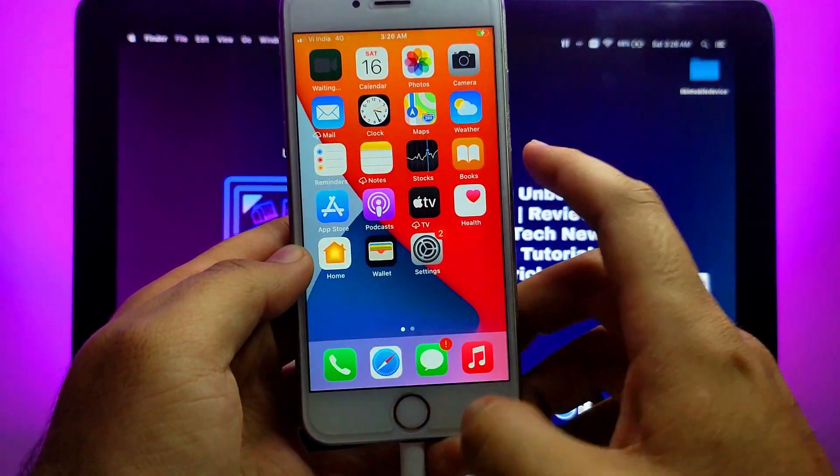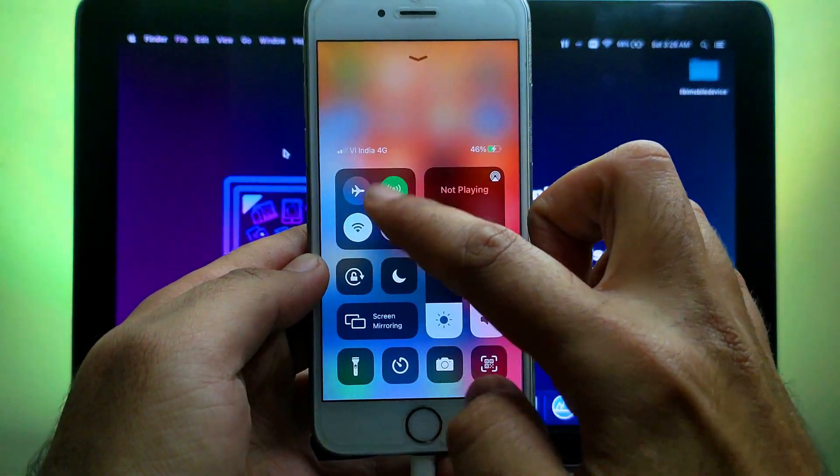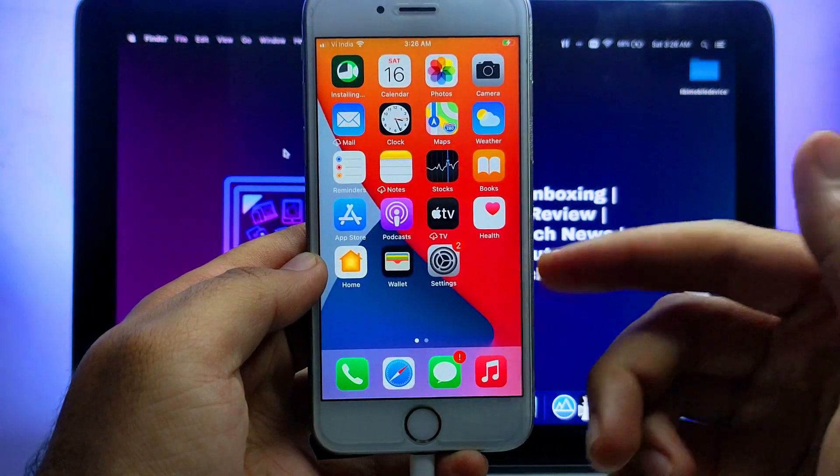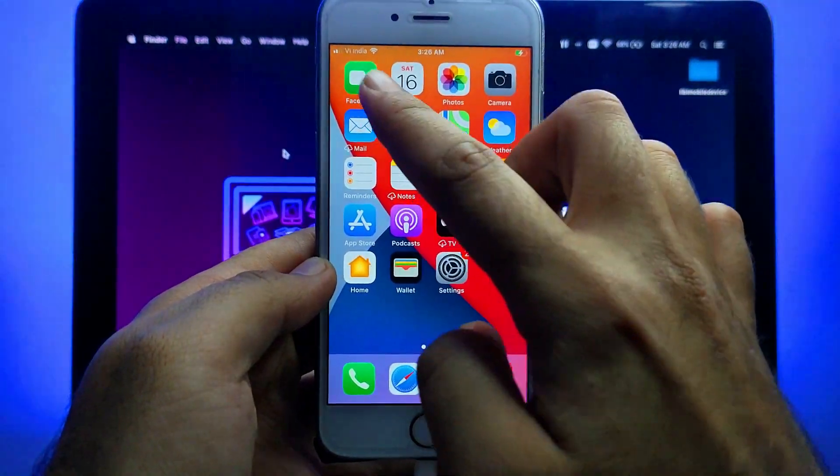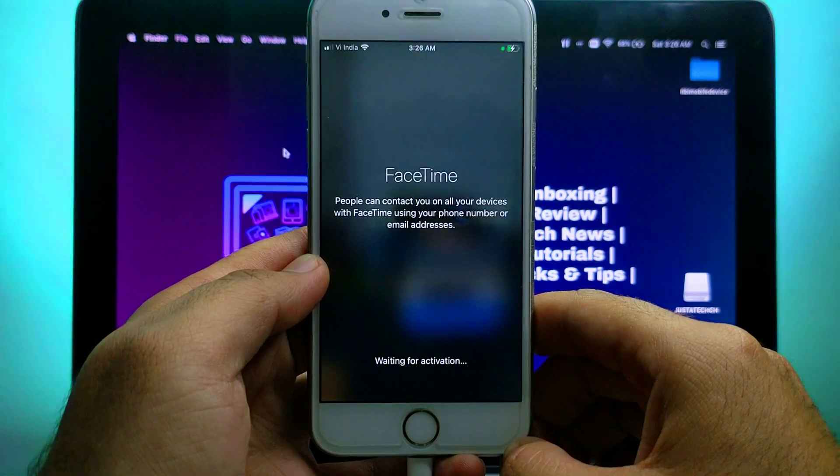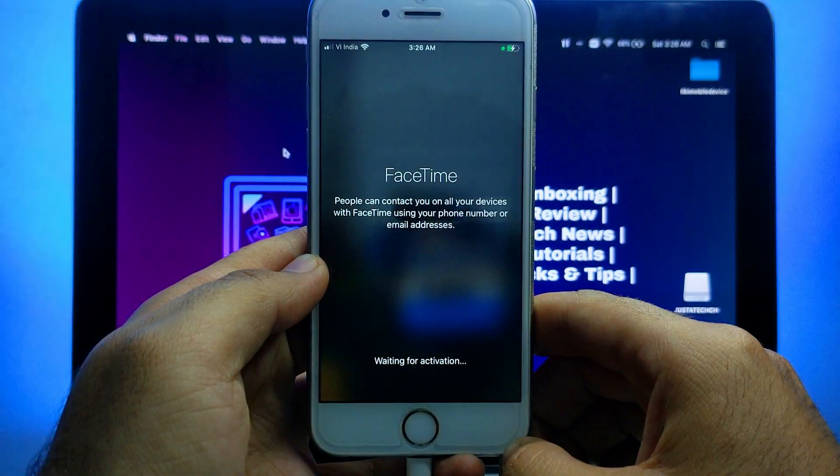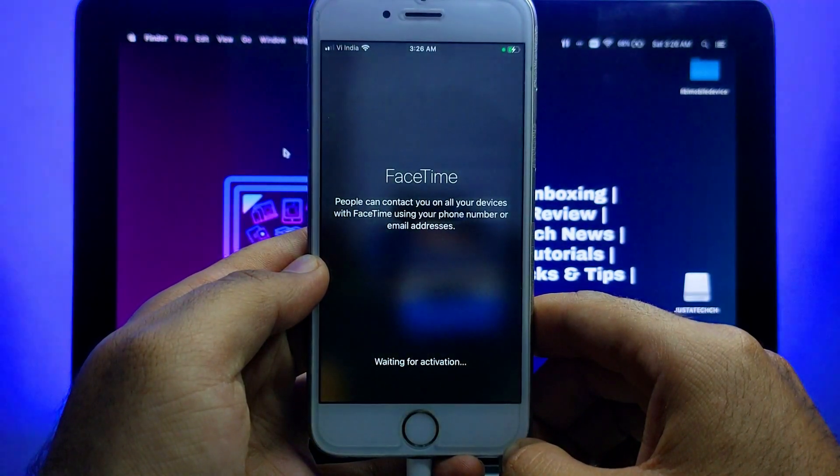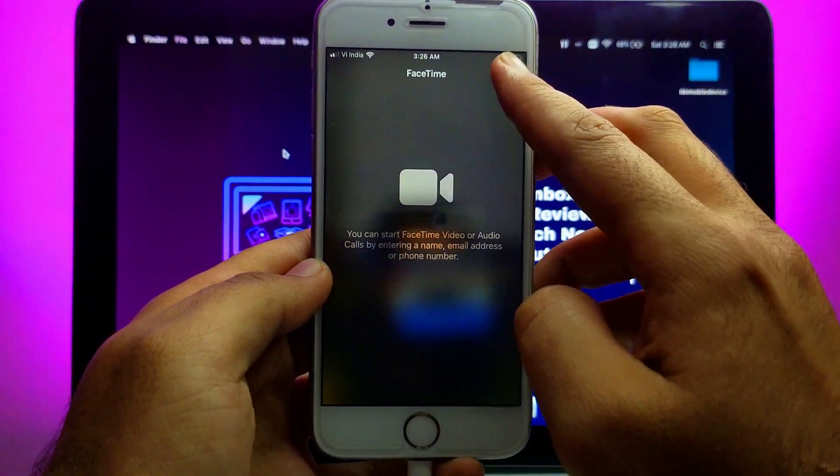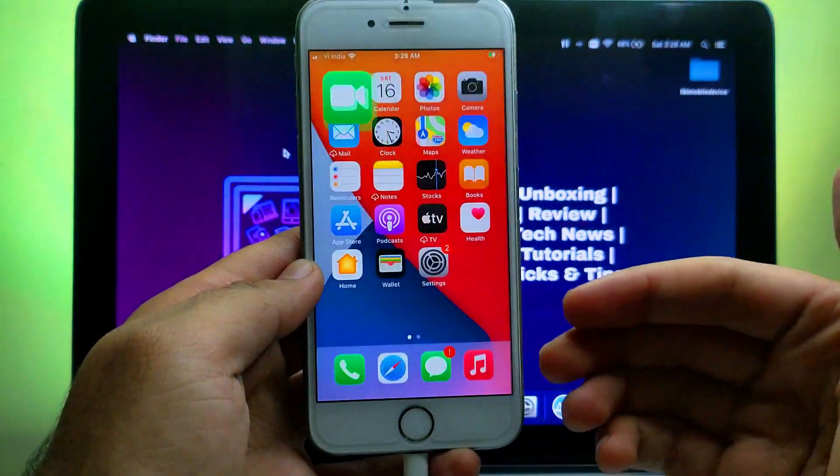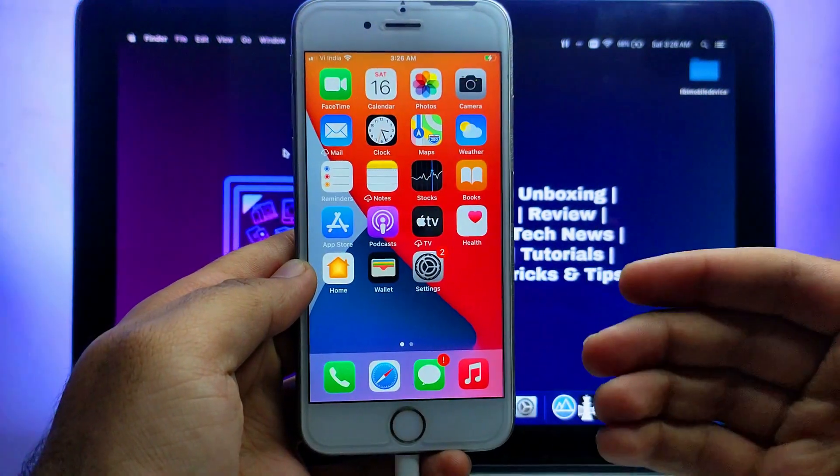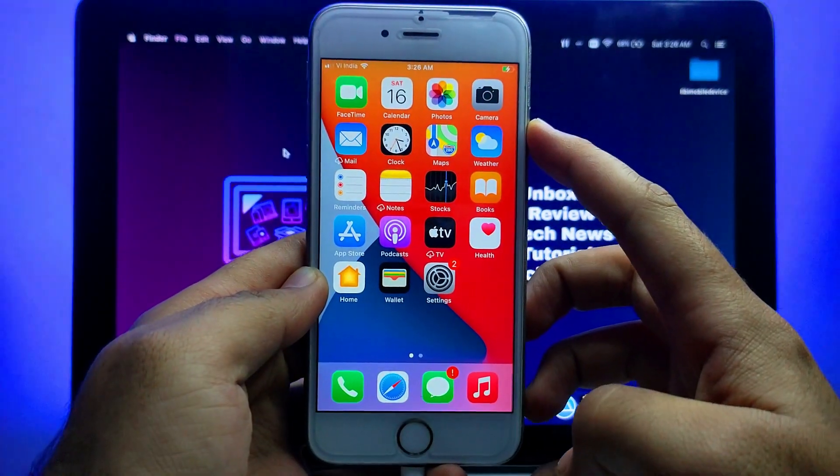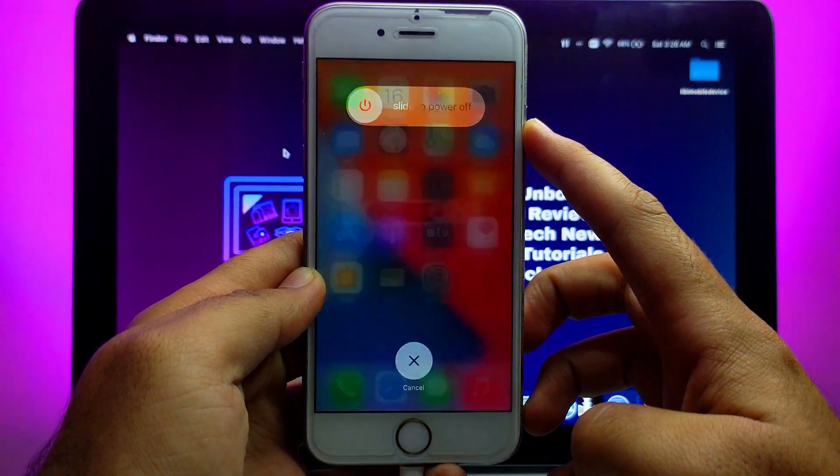So everything is working in short with this tool. You can try this tool. For the download and registration part you can check the description link. Now let's test FaceTime. Now you can see that FaceTime is also activating and it's working. So everything is working—I've shown you FaceTime, iCloud login, Siri, and the other stuff.